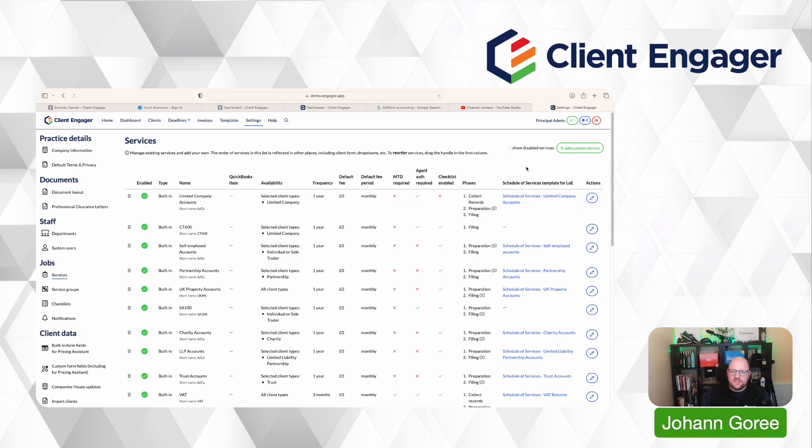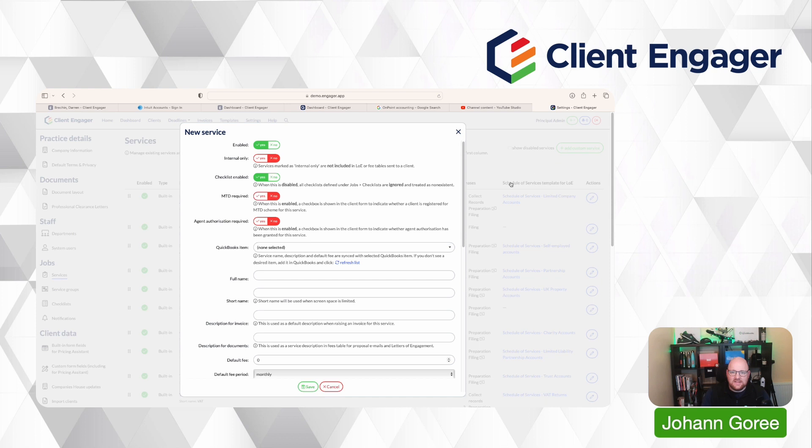And what we're going to do first is we're going to add a service. So this is how we create a new service in Client Engager. First of all, we click add and then we just work through the list of requirements. So do we want this service to be turned on or off? Well, it's a new service. We're going to be using it. So we're going to keep it turned on.